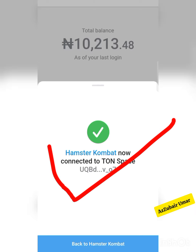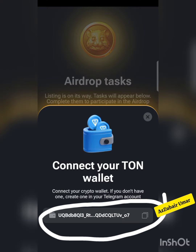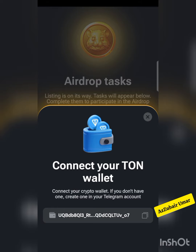Look at Hamster Combat — I have already connected my wallet. That is as simple and easy as how you can connect your wallet to Hamster Combat.